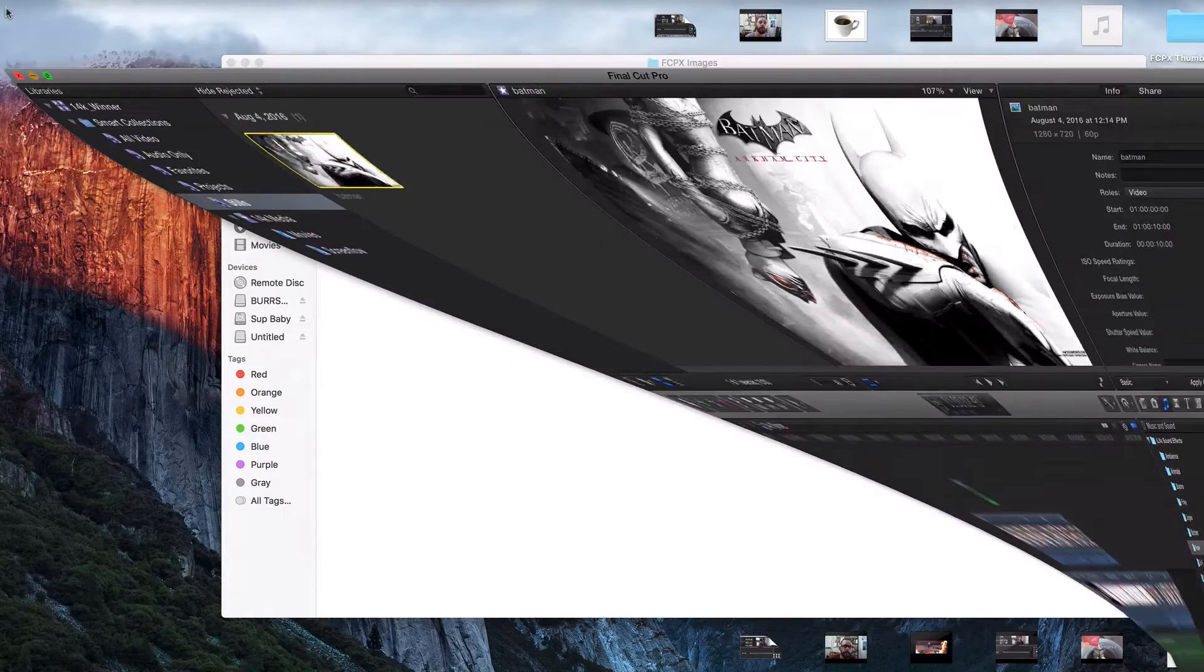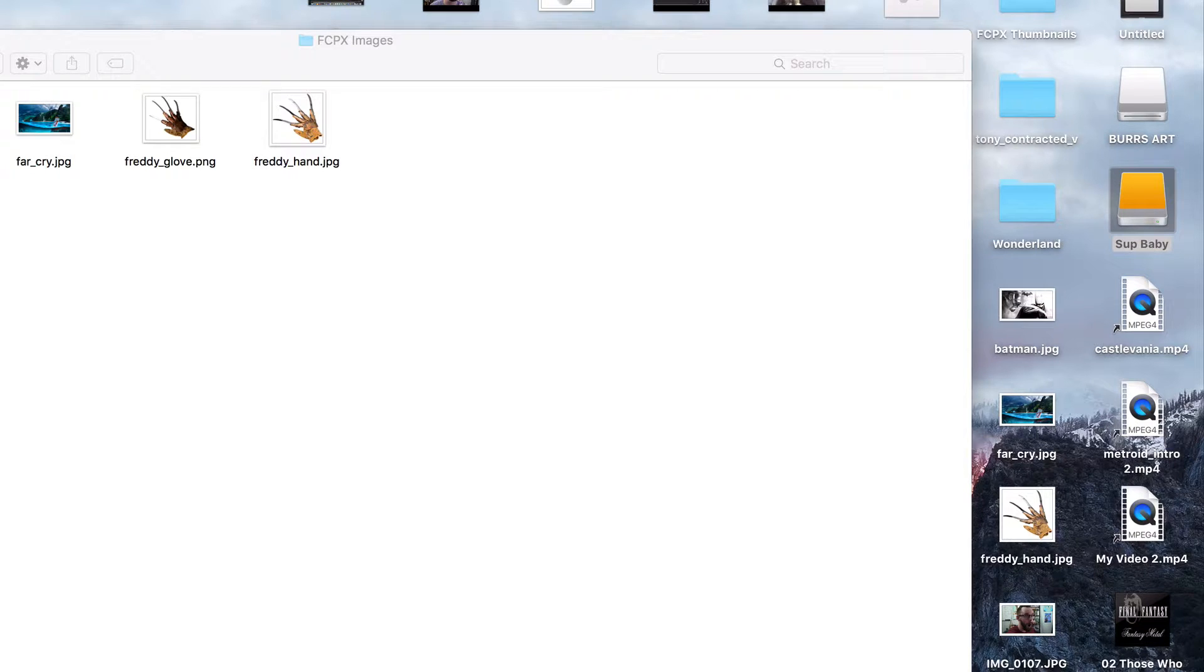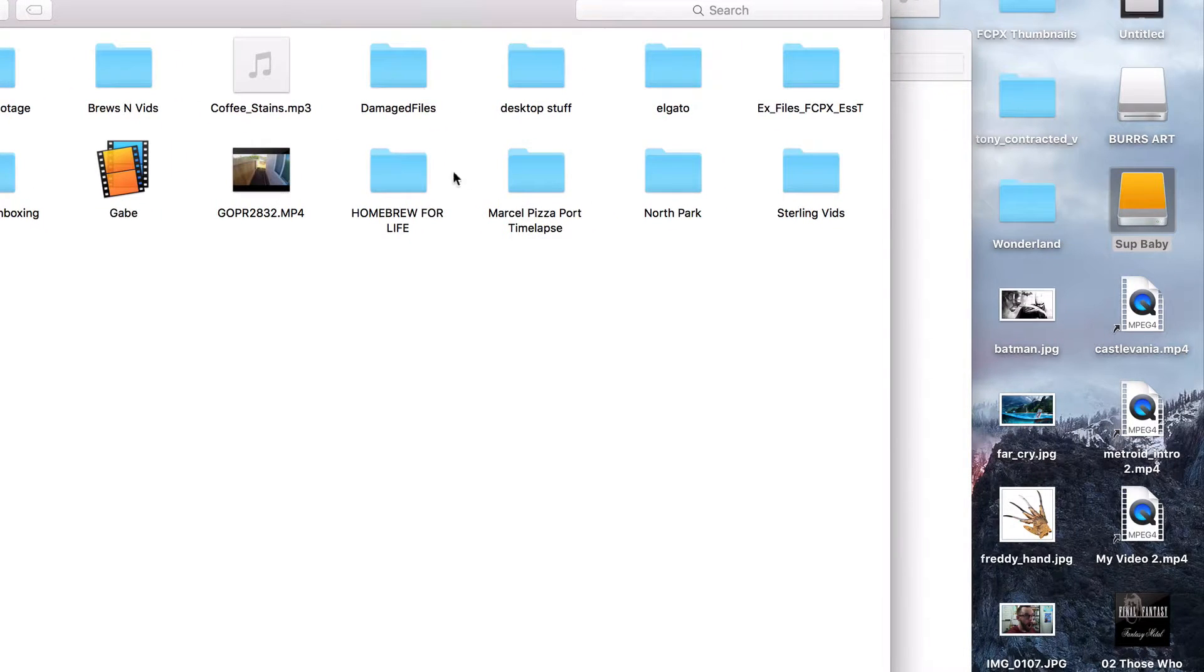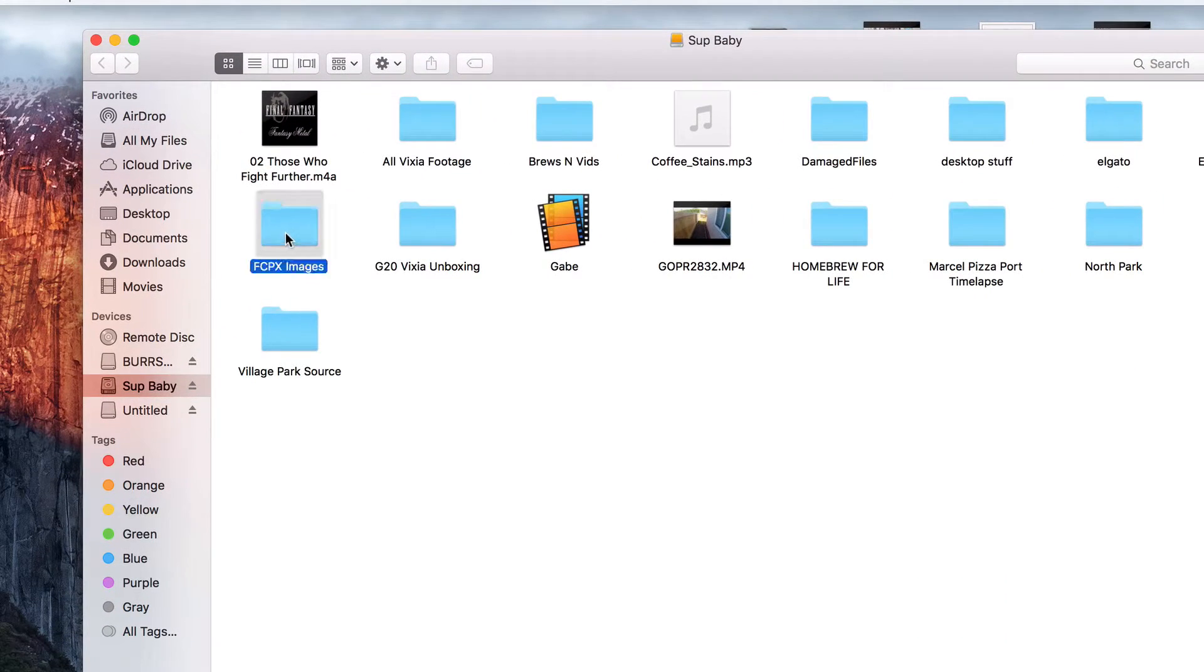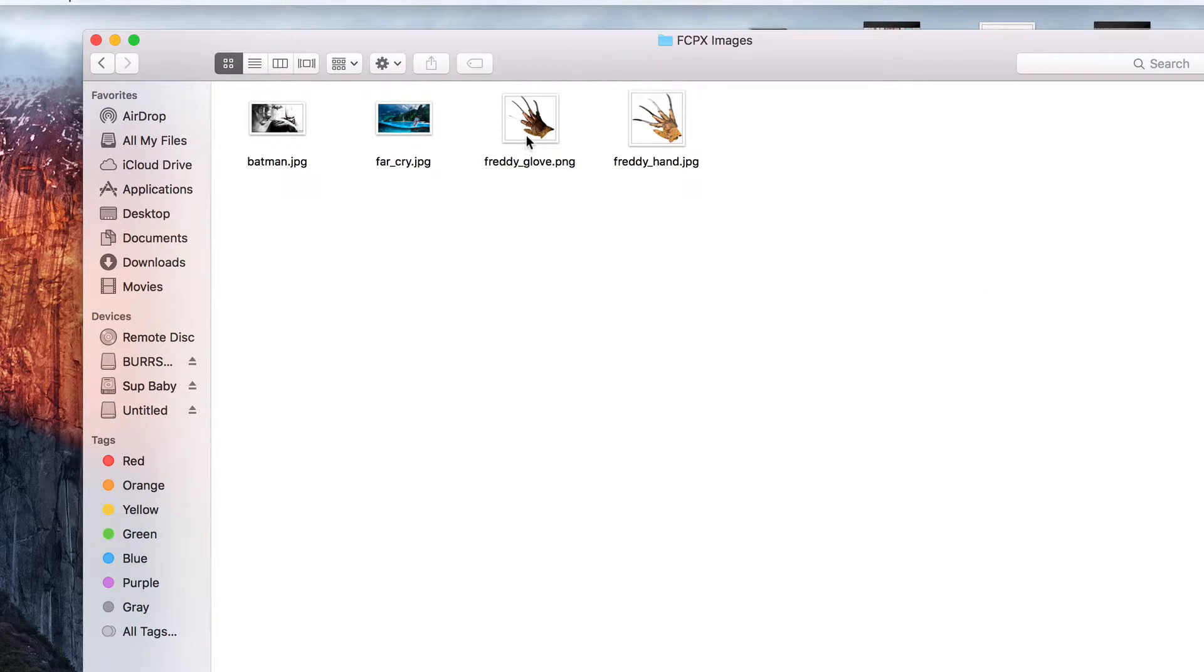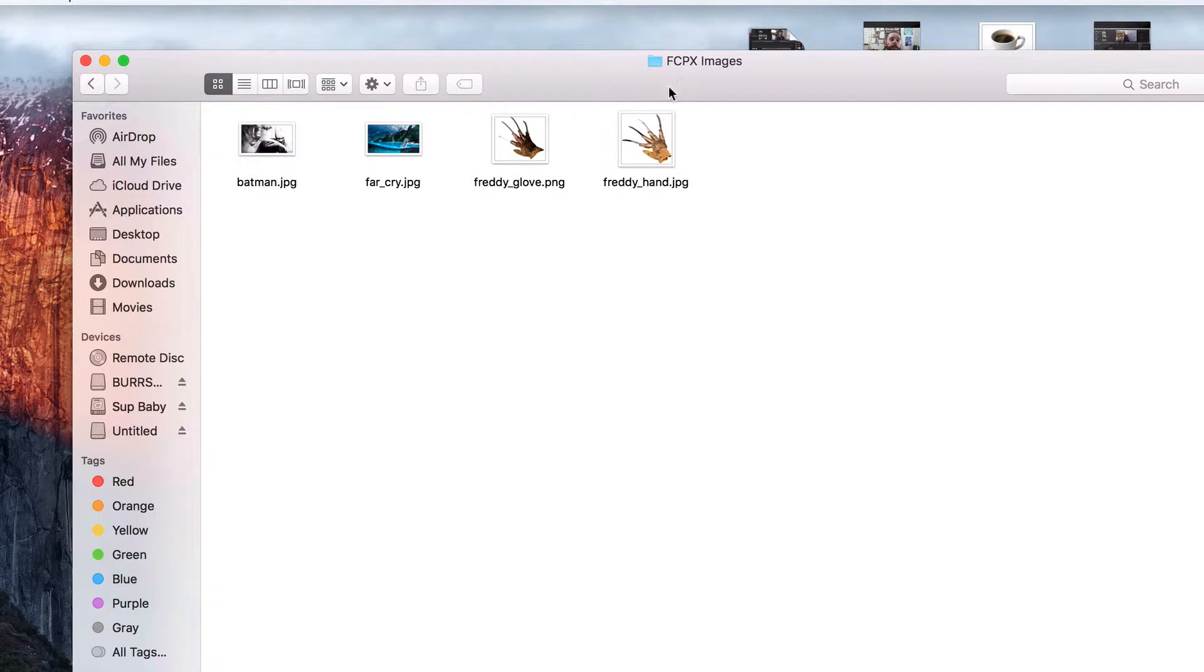So right now I've got my external hard drive plugged in. And just right here, I've got Final Cut Pro images. I've got two backgrounds. I've got a Freddy Krueger glove dot PNG and a Freddy Krueger glove dot JPEG. And I'm going to talk about the difference between the JPEG and the PNG.